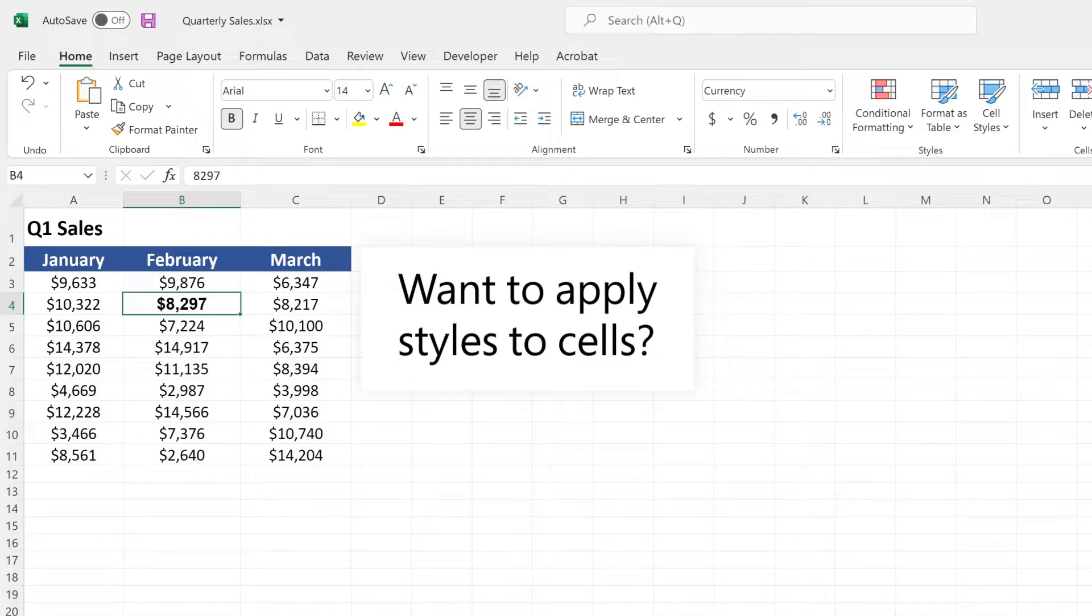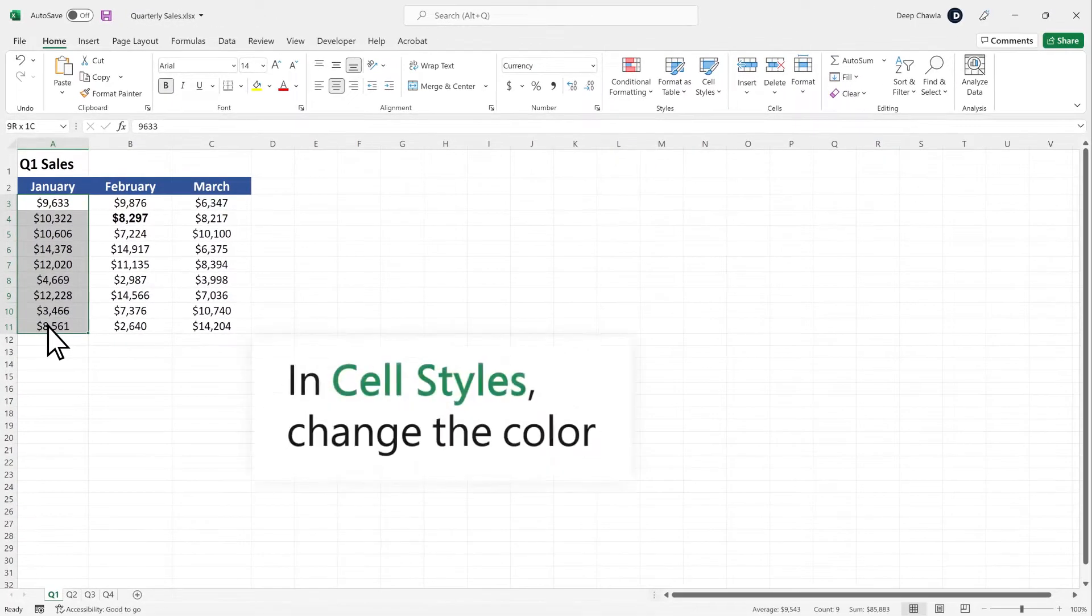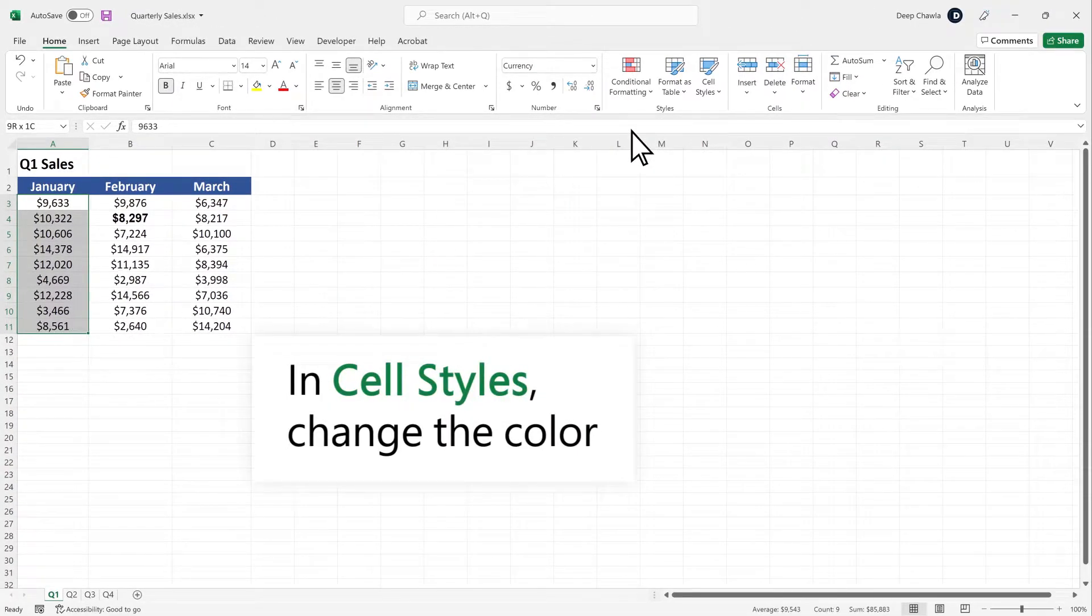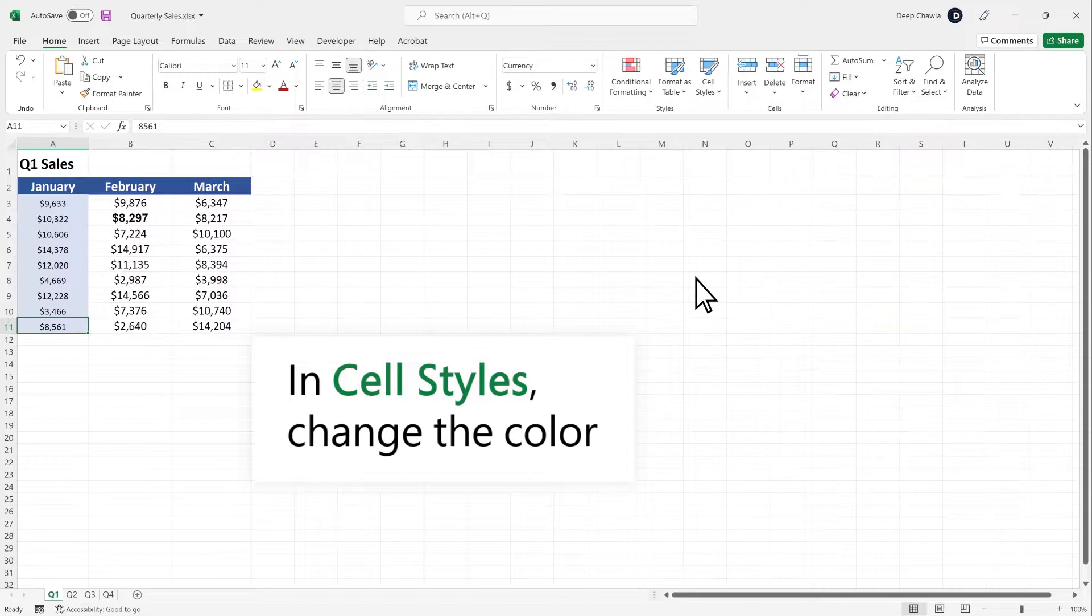Want to apply styles to cells? Select the cells. And in the Cell Styles drop-down, we'll change the color of each column.